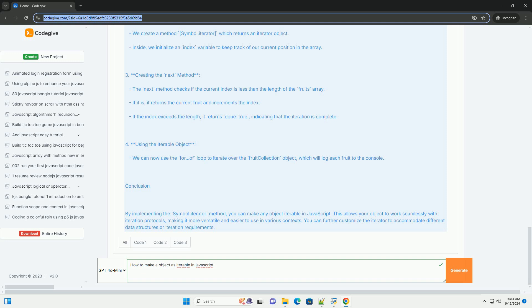This approach enhances the usability of your object in contexts where iteration is expected, making it easier to work with collections of data.